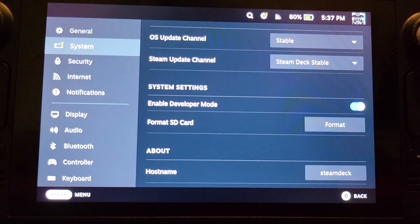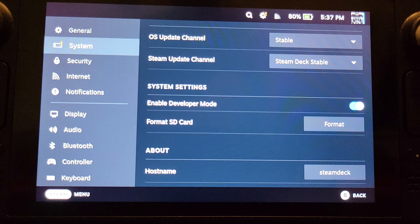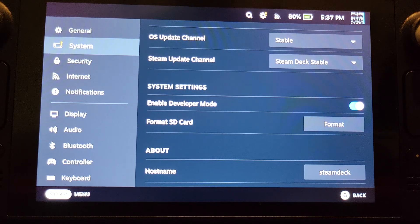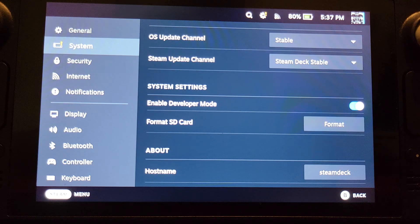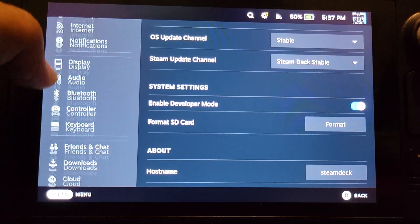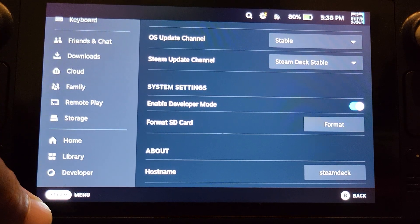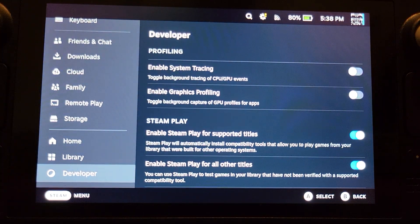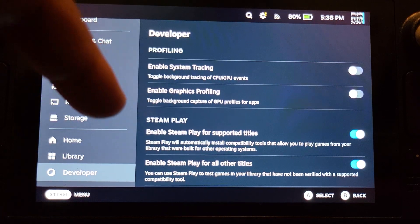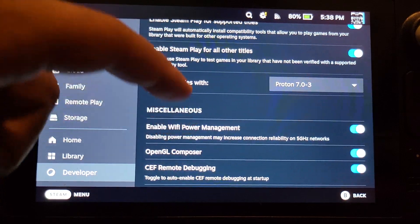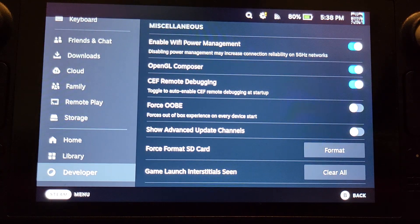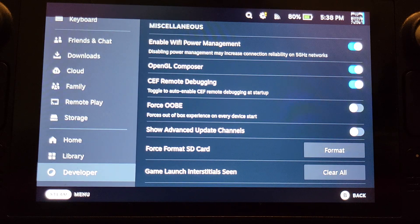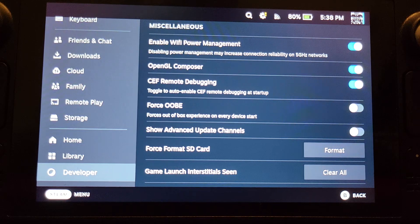If you enable it, at this point the Steam Deck will tell you that you need to restart for developer mode to be enabled. Once you have developer mode enabled, scroll down to CEF remote debugging and you want to enable that. Once you've done that, restart if needed.